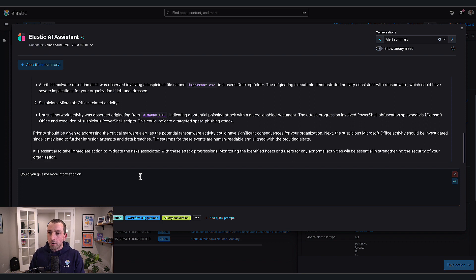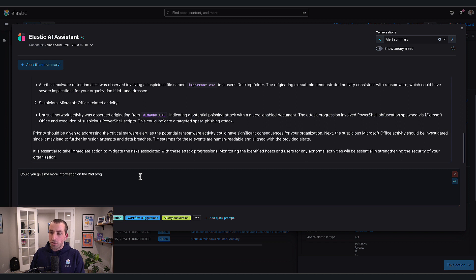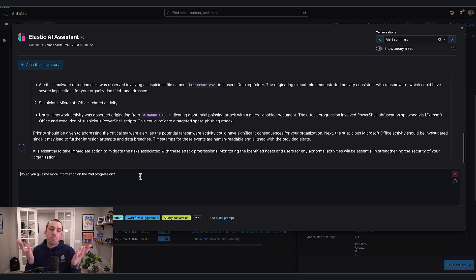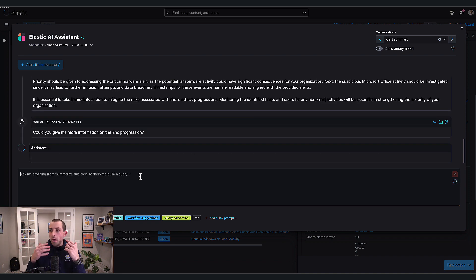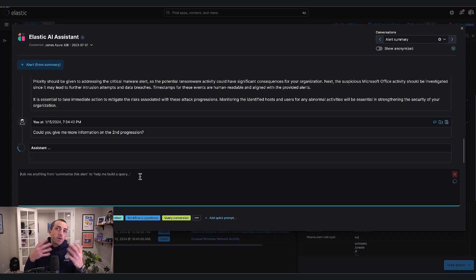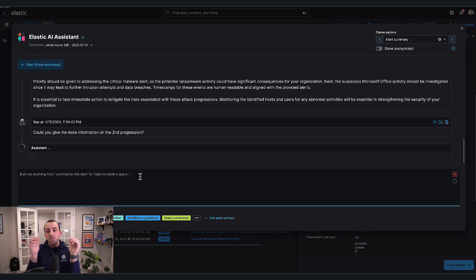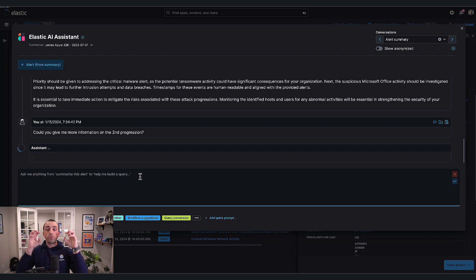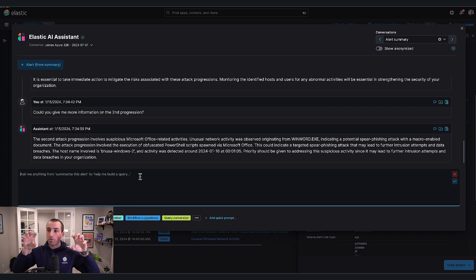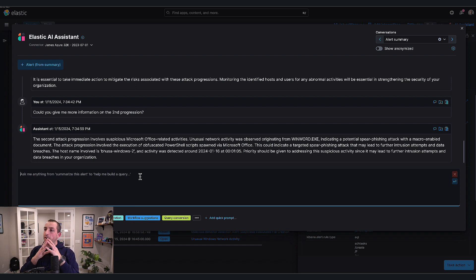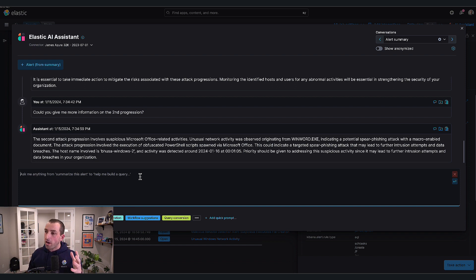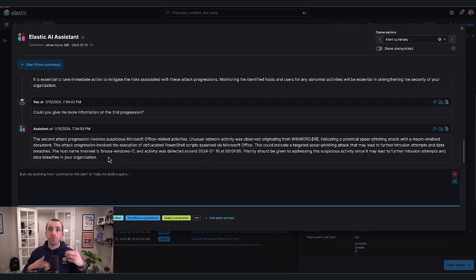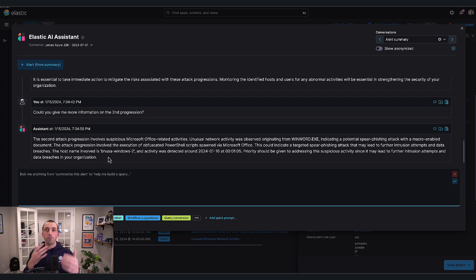We can ask it to elaborate further. For example, could you give me more information on the second progression? We now have to fully investigate further using the assistant to help us. But at least we have a really good starting point. We've bubbled down those 16 alerts into two immediate actions, two individual progressions.